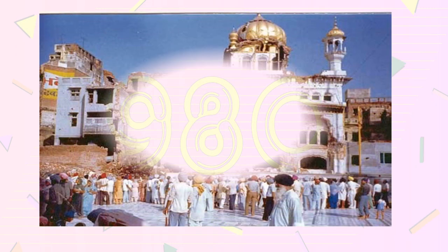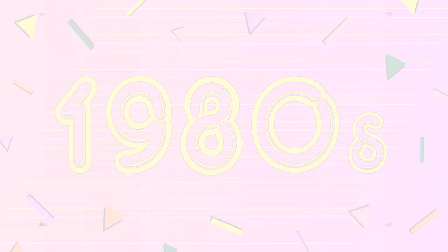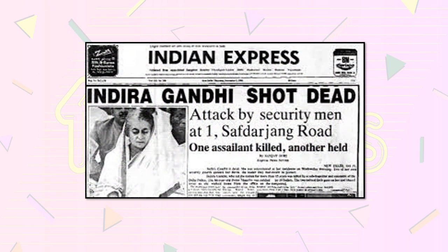The collateral damage included the death of many pilgrims as well as damage to the Akal Takht. The military action on the sacred temple was criticized by Sikhs both inside and outside India. Indian Prime Minister Indira Gandhi was assassinated on 31st October 1984 at her residence in Safdarjung Road, New Delhi. She was killed by her bodyguards in the aftermath of Operation Blue Star.